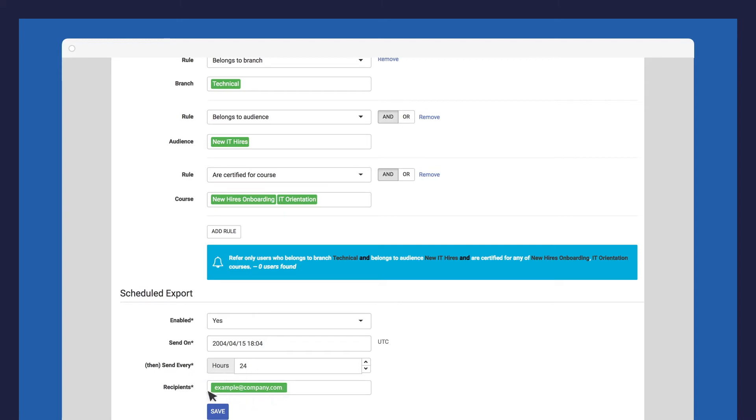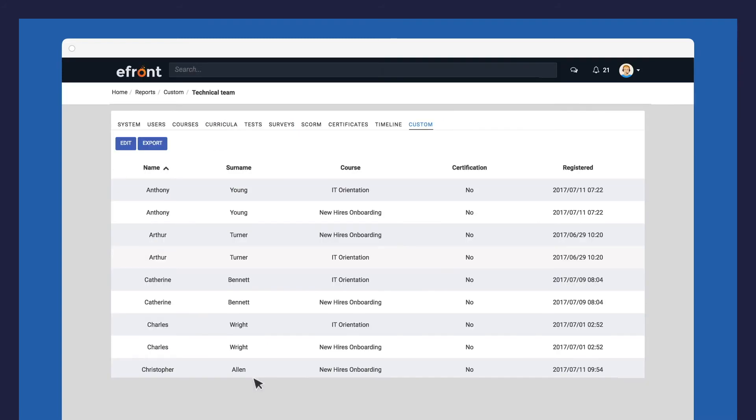Once you click on Save, you will be able to view your custom report. This is a list of all the users that met the rules you set. You can create as many custom reports as you like and export them at any time.